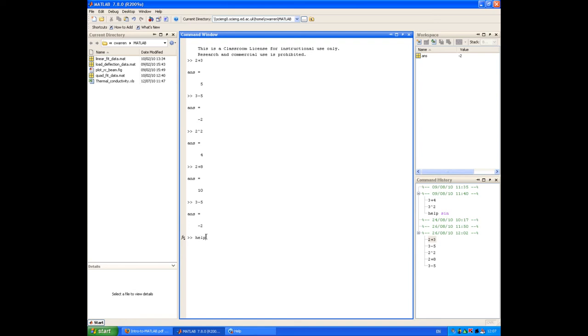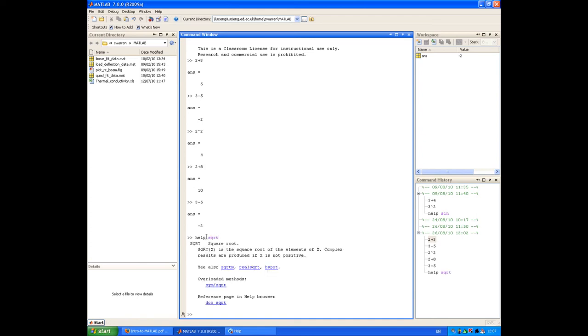You type help, followed by the name of the command. For example, if I want to use the square root command, I know it's called SQRT, and I can type that in. It provides me with a brief bit of help on how to use it.